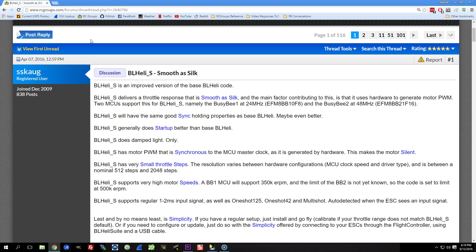But with BLHeli_S, all ESCs are required to be able to support damped light. And as a result, there's no longer the option to turn damped light on or off with BLHeli_S. It is always on. It's assumed that if you're using BLHeli_S that you want it. Another option that is missing from BLHeli_S is the dither option. A lot of people don't know what dither is, a lot of people don't care what dither is, it doesn't really matter. But the point is that BLHeli_S no longer needs you to have the ability to change that configuration option. It just works.